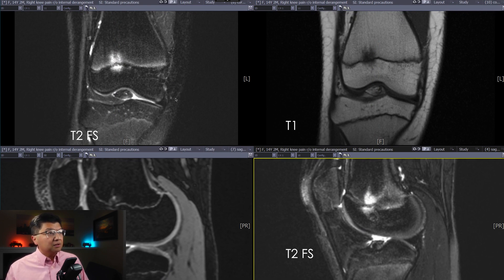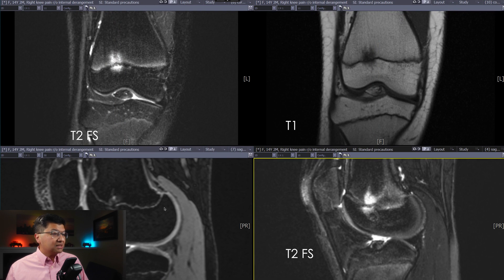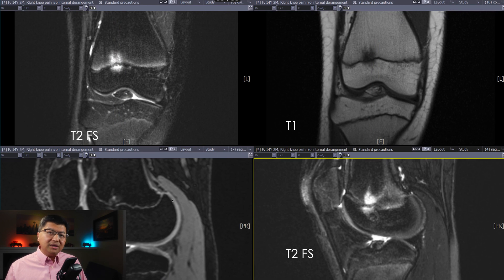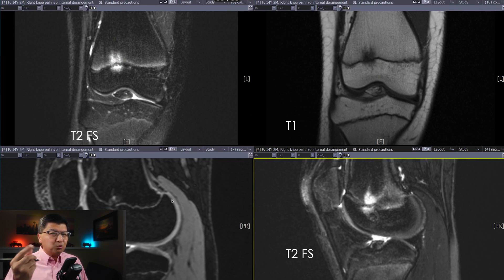That drives home the message of what we're looking at. Here we have a T1-weighted sequence. Here we have a dual-echo-steady state, or DESS sequence, which is a T2-weighted sequence that's gradient and acquired in very thin slices, typically 0.6, 0.7 millimeters.